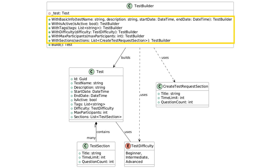We have a couple of methods — for instance, WithBasicInfo, that takes a couple of the basic test parameters, and the return type is TestBuilder, so it will return the instance of TestBuilder, giving you the ability to use more of those methods if you would like to.